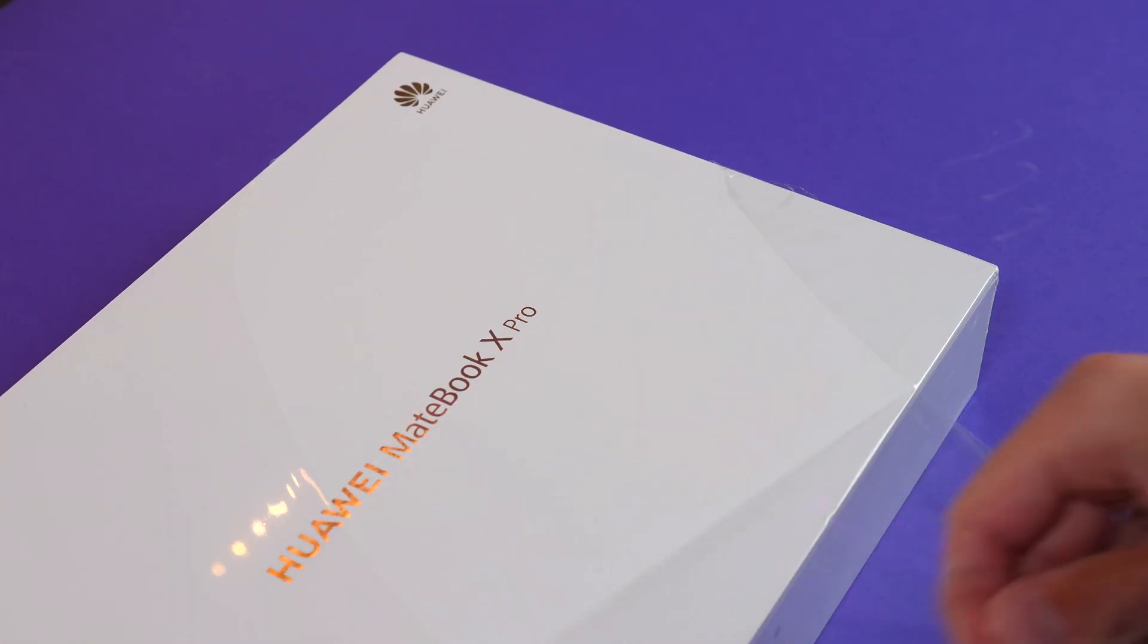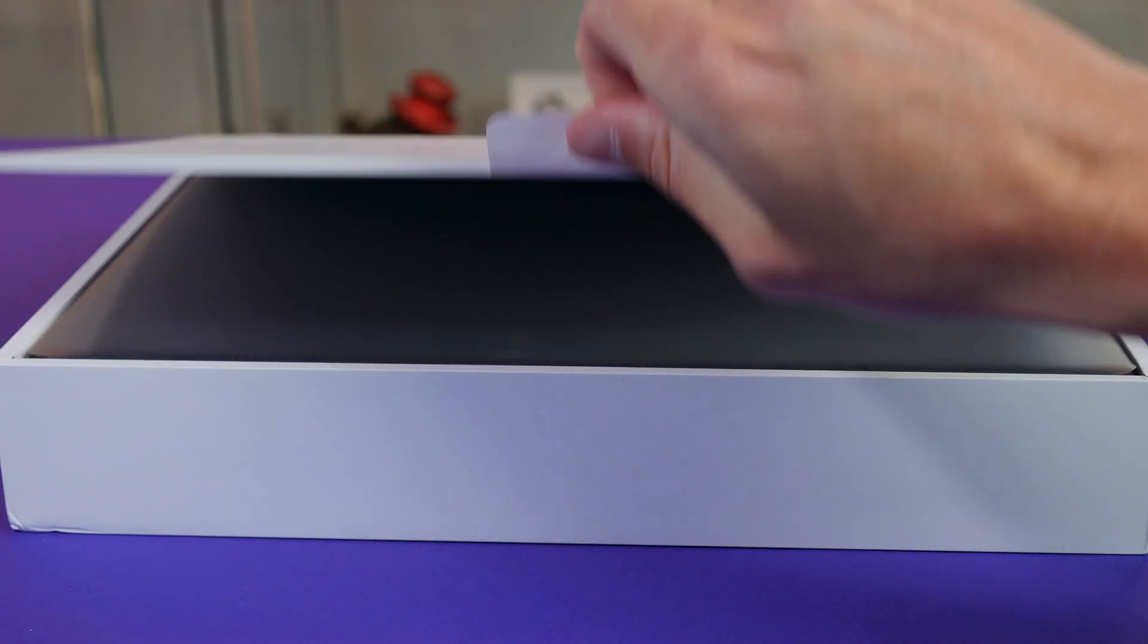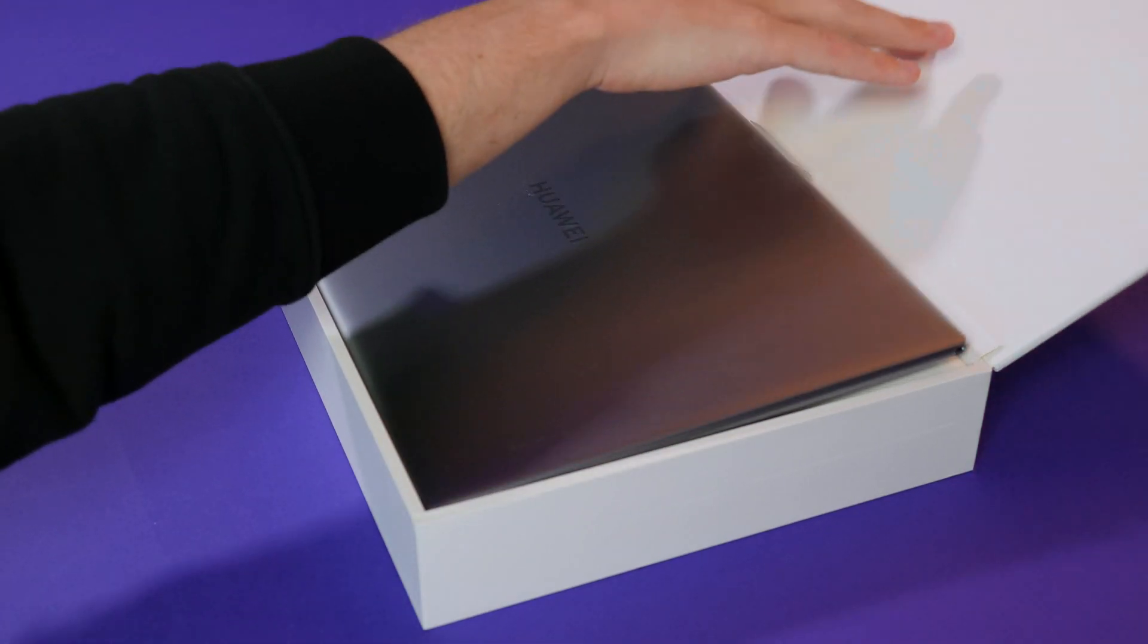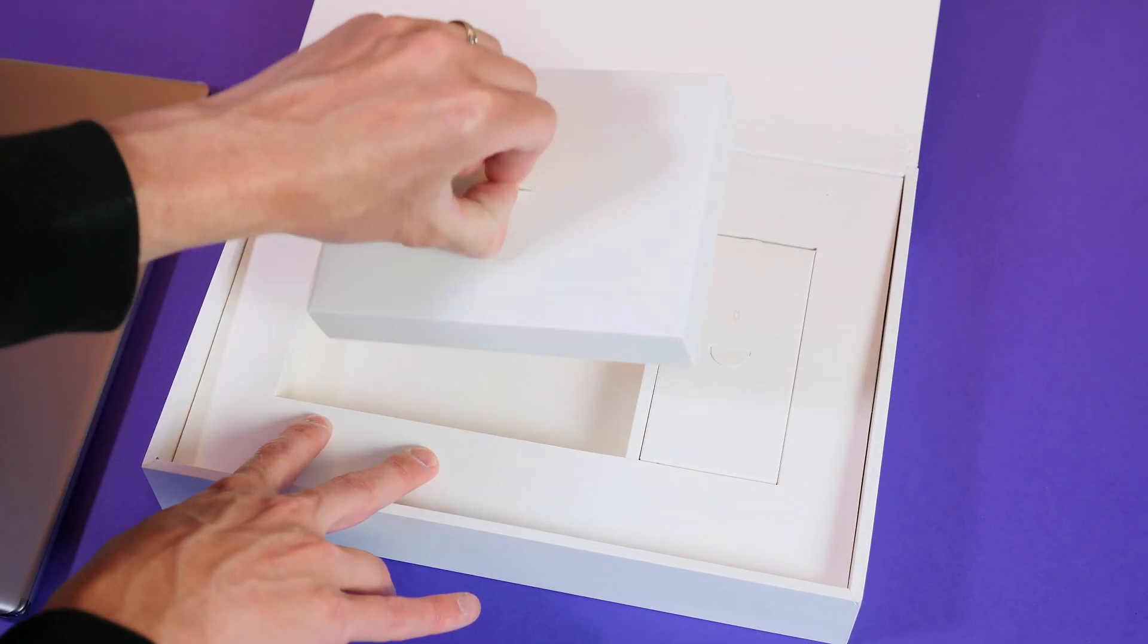So let's start with a quick unboxing and see what's included. First thing out of the box of course is the MateBook. So I will put that to one side.